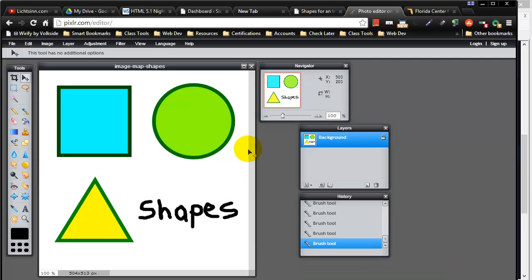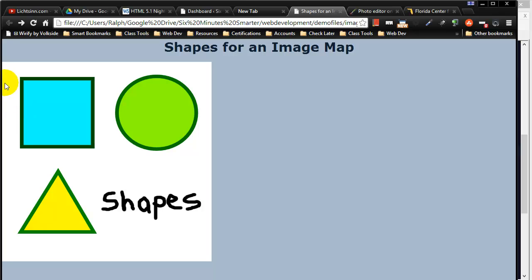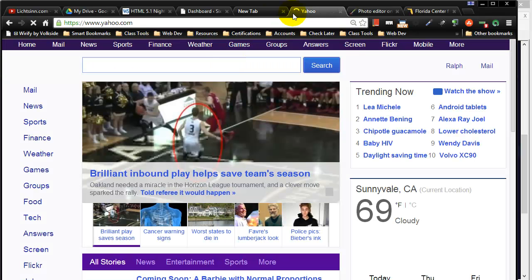I save my web page, go to my browser, refresh my web page there and you'll notice the entire image is not a link but once I get over to that square, that rectangle shape, it is a hyperlink and if I click it, it will take me to Yahoo.